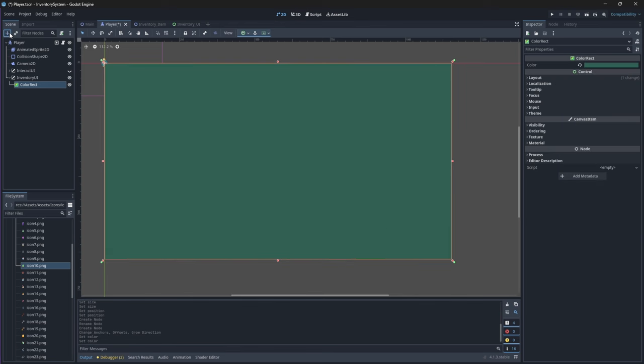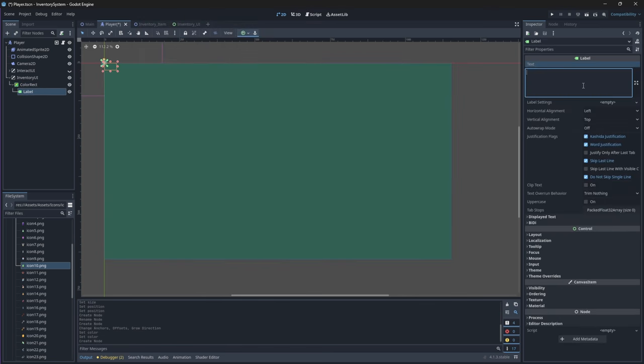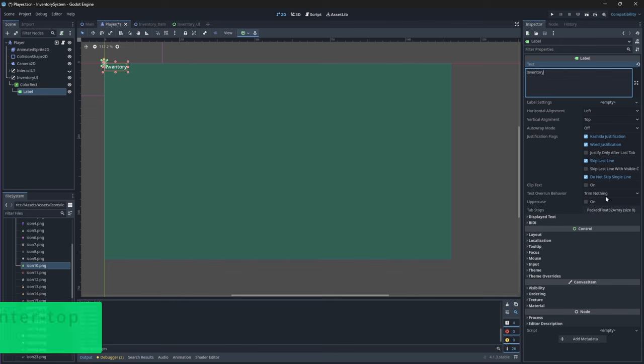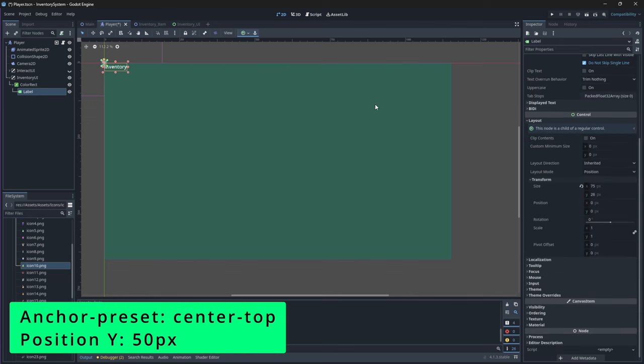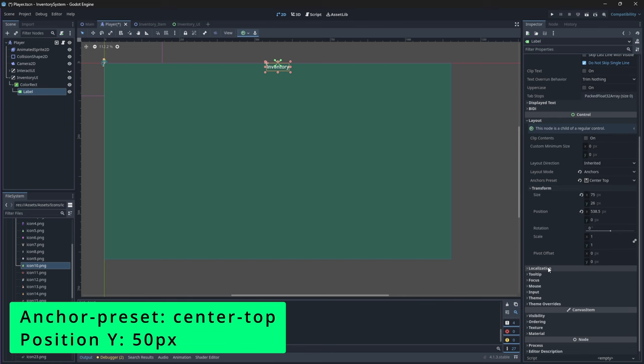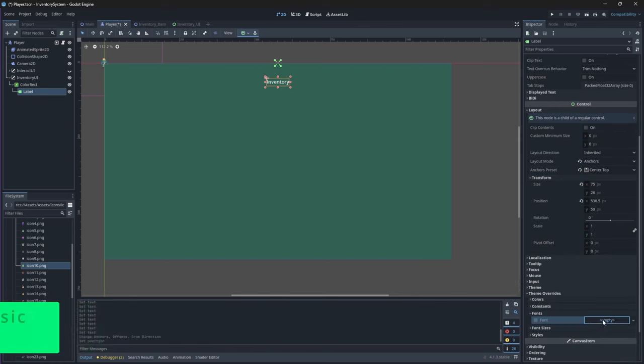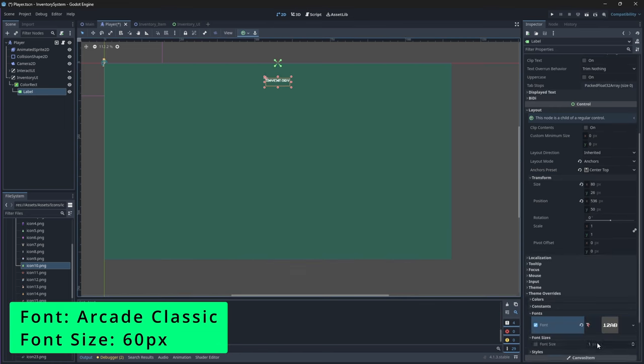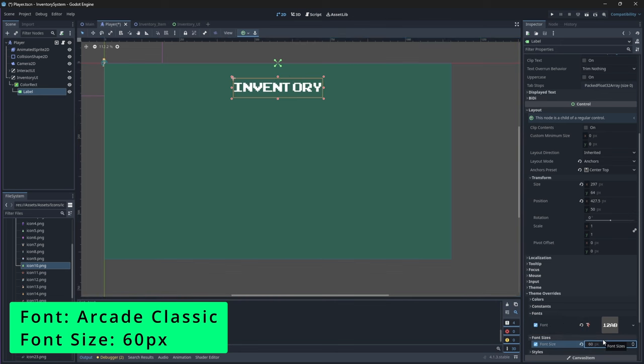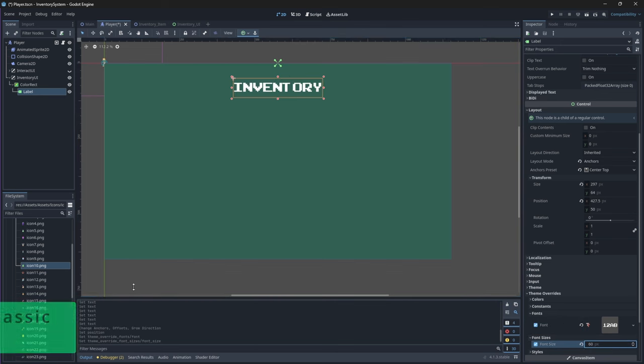Then we'll add a label node with the text inventory. We'll then want to center this label node and change its y position to be 50. Then we'll change its font to be Arcade Classic with the size of 60 pixels.